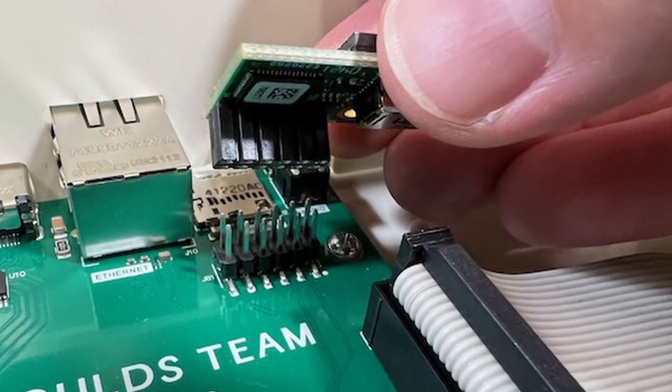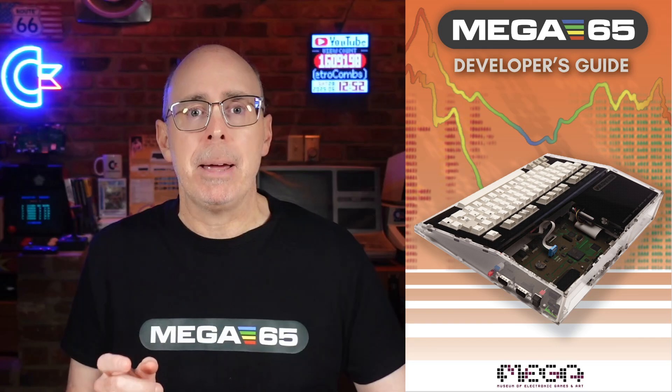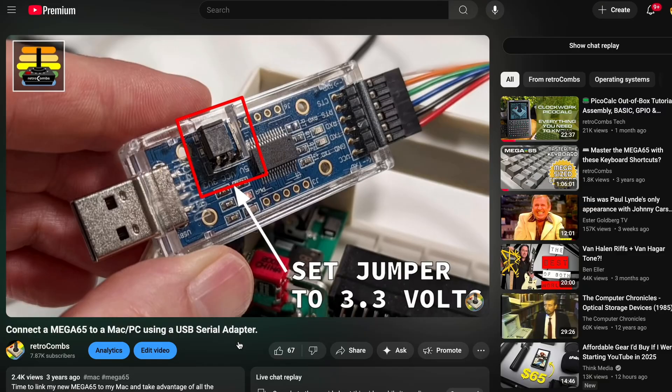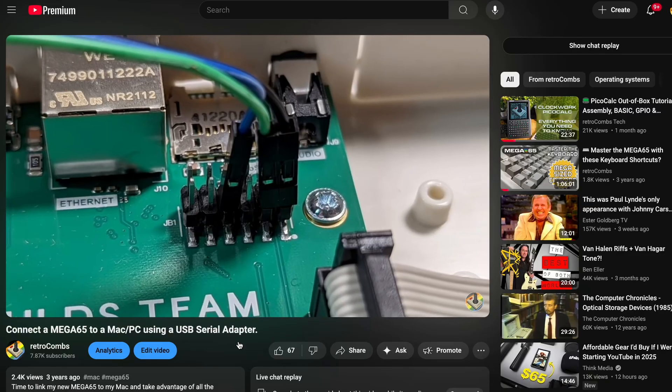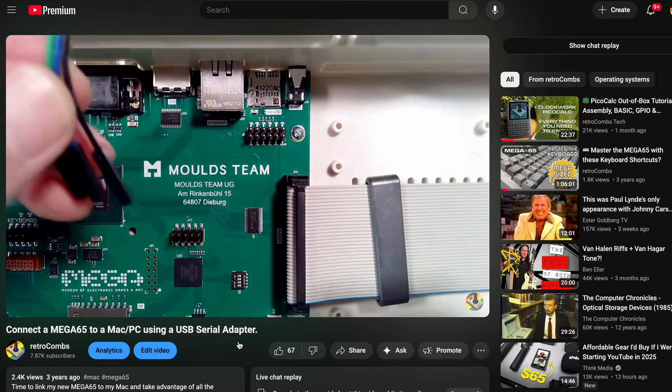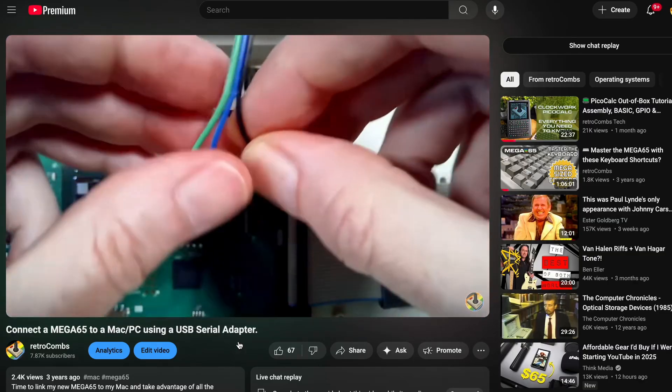There are also advanced interfaces for developers such as JTAG and UART interfaces. You can use these to transfer files and debug FPGA cores. This method is beyond the scope of the series, but you can find more information in the Mega65 Developer's Guide — I'll put the link in the video description below. If you are interested in a serial connection using the UART adapter, check out my 'Connect a Mega65 to a Mac/PC Using a USB Serial Adapter' video — link also in the description.